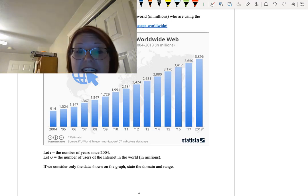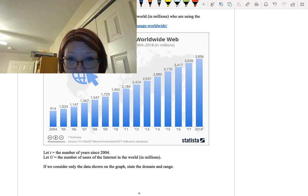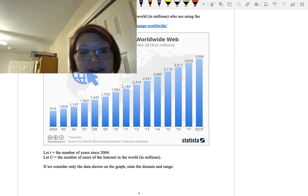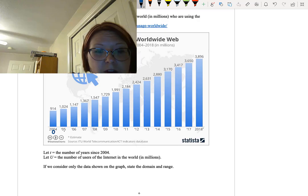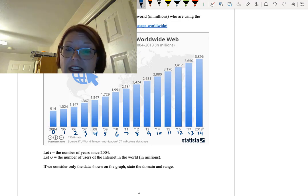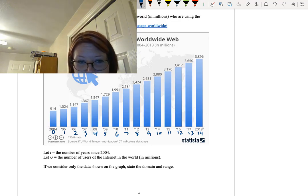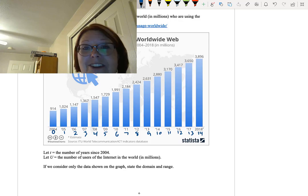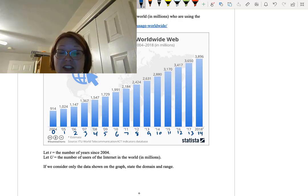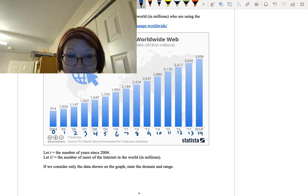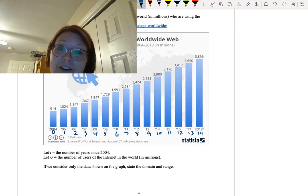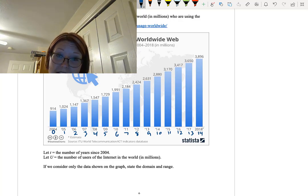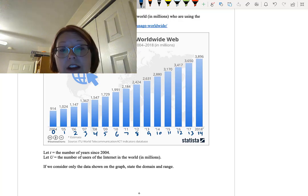Now I've defined a couple of variables for you for this graph. We're going to let t be the number of years since 2004. That's the first bar you see on the graph. So that's going to be time 0. Then we're going to move on time 1, 2, 3, 4, 5, etc. So the year 2018 corresponds to time 14. We're going to let capital U be the number of users of the internet in the world in millions. That starts at 914 million users in 2004 and it ends at 3,896 million users in 2018. It is pretty steadily increasing between those two values.